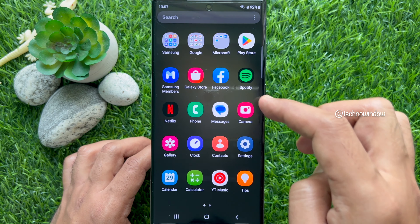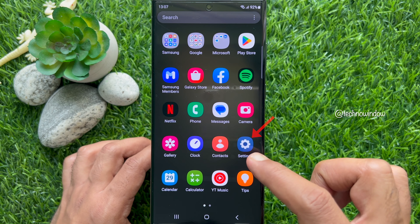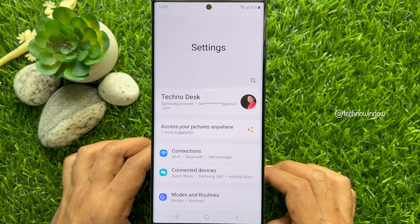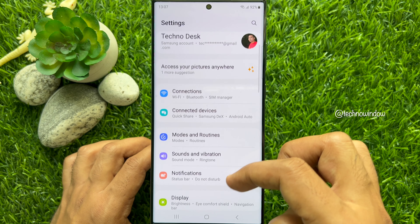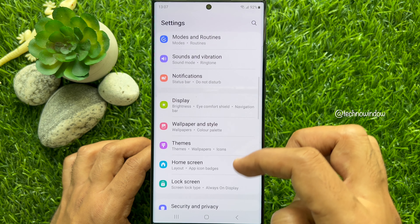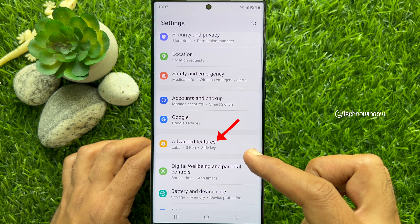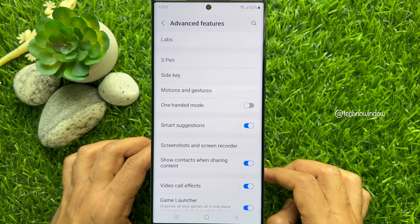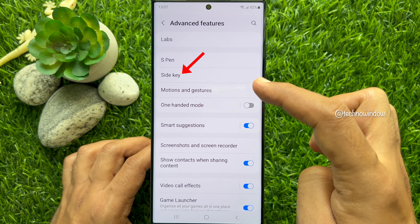First, open the Settings app on your Samsung Galaxy Smartphone. Then scroll down and find Advanced Features. Tap Advanced Features, then tap Sidekey.